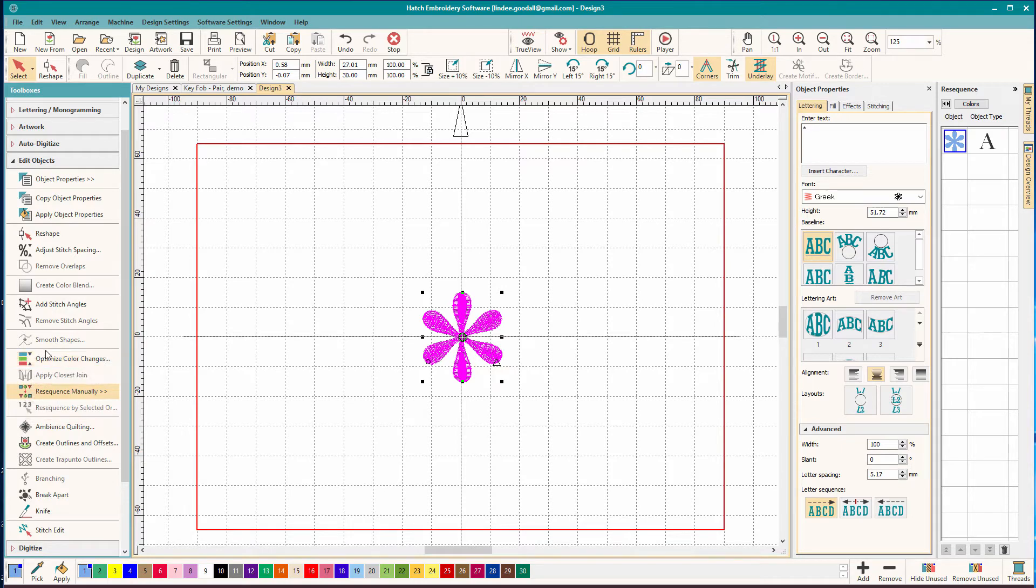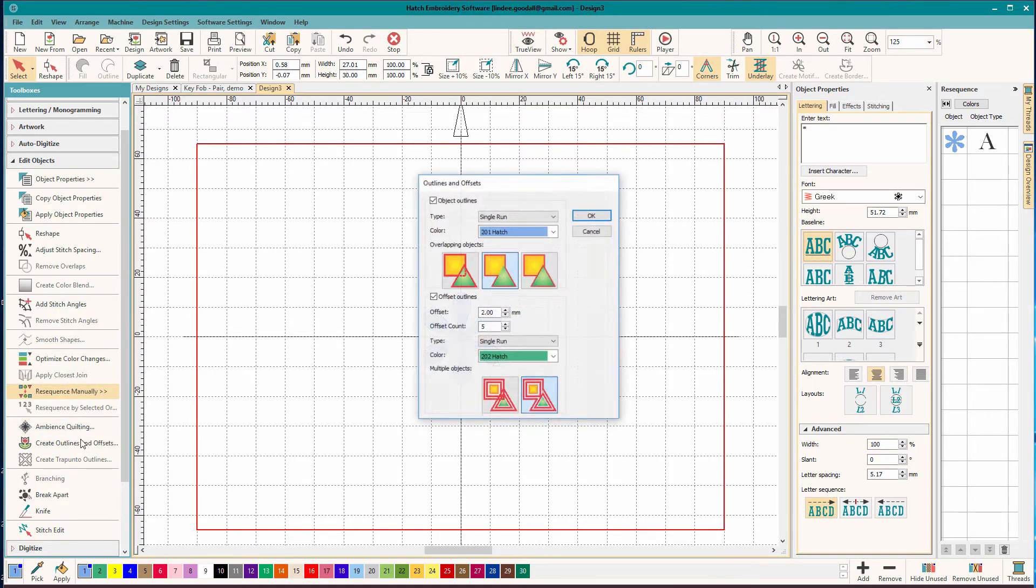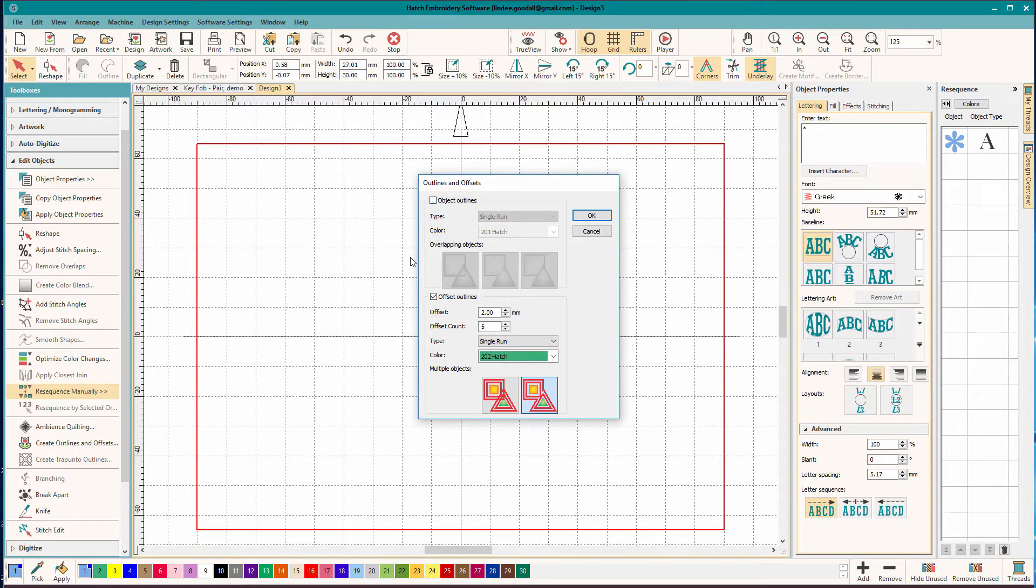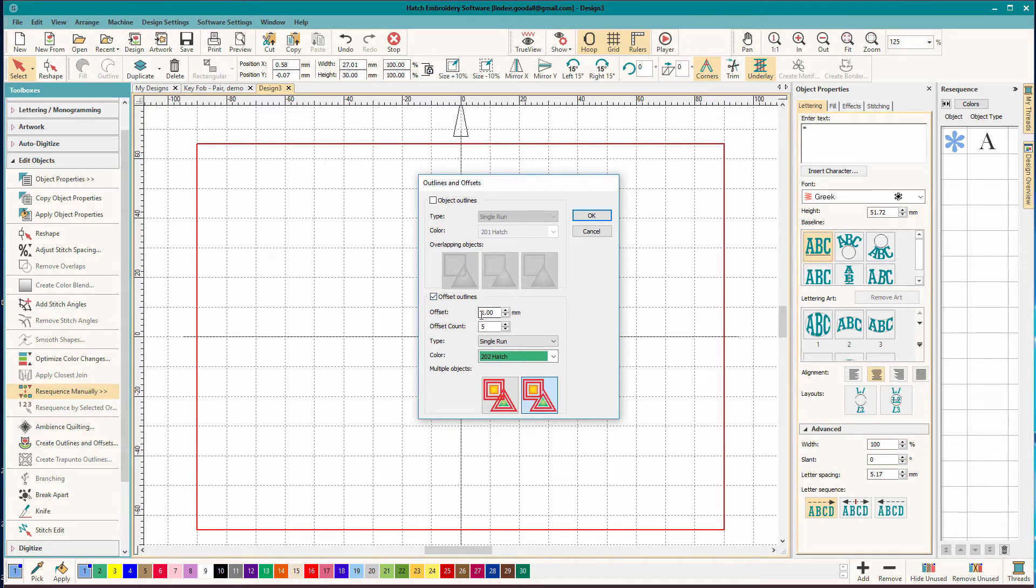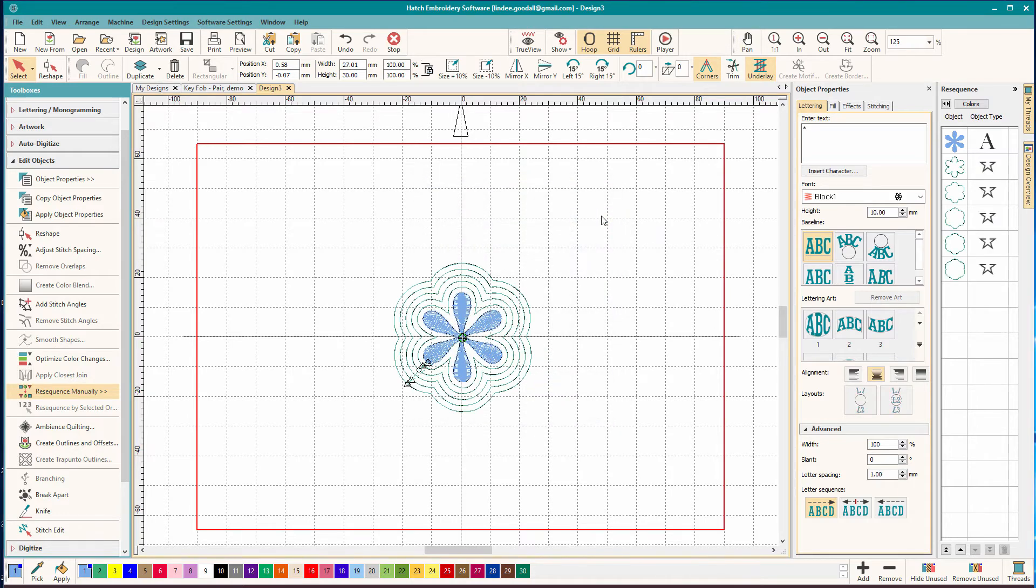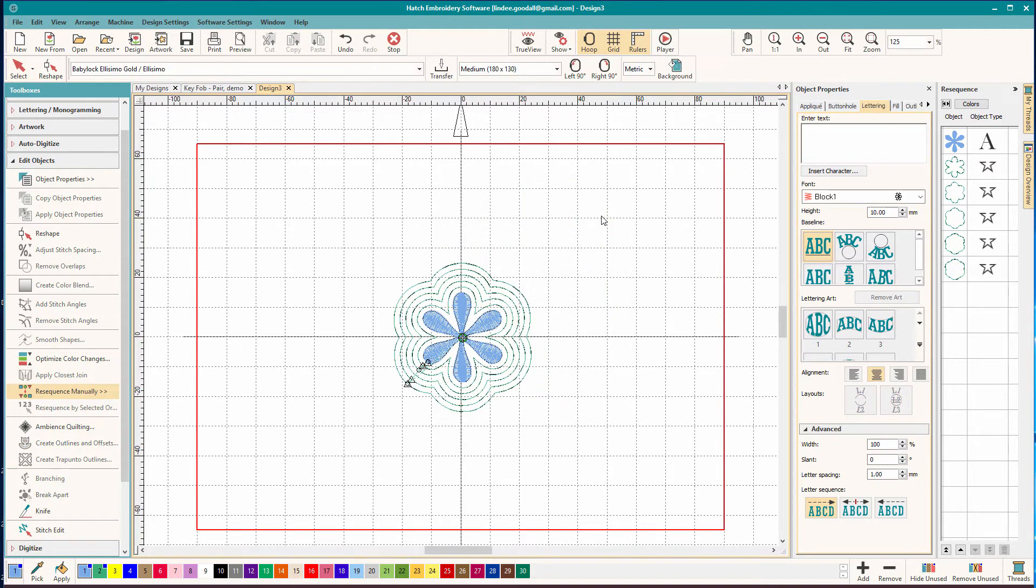Then we're going to use create outlines and offsets. I'll tell you, this is the greatest little tool. We're going to uncheck object outlines. I found out that's what I was doing wrong. I had both of them checked. So I'm going to have it just do offset outlines. I'm going to offset them at two millimeters. And I'm going to do five of them so I can see which one I might like best. And just click OK.